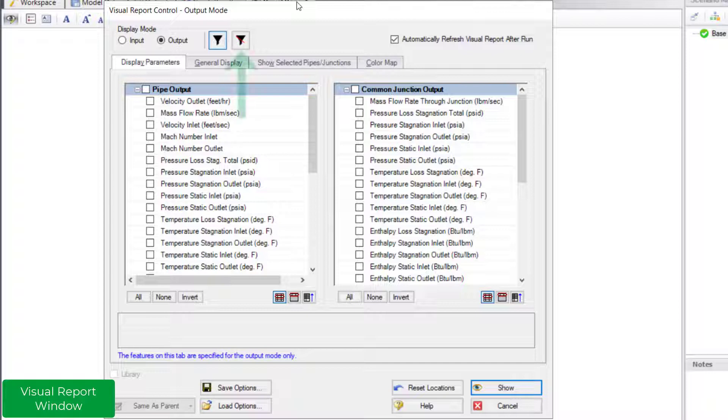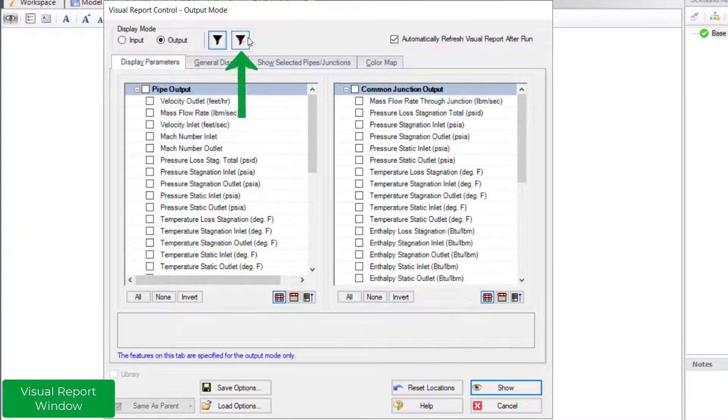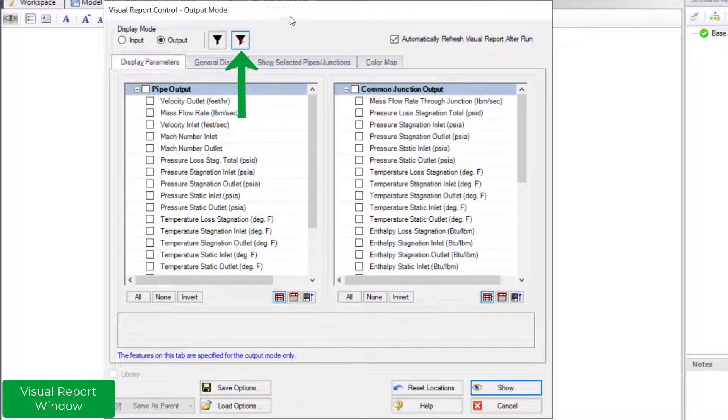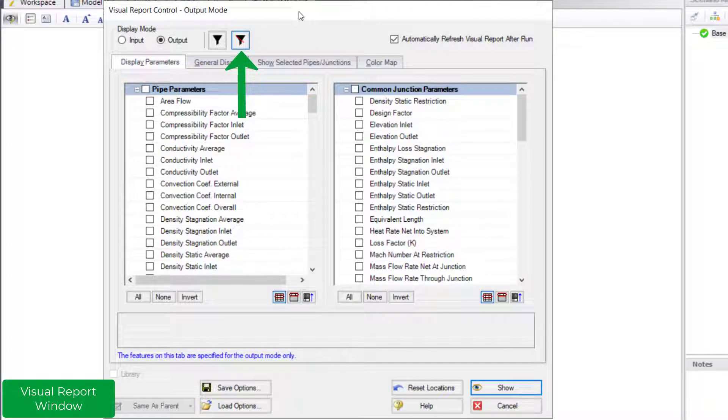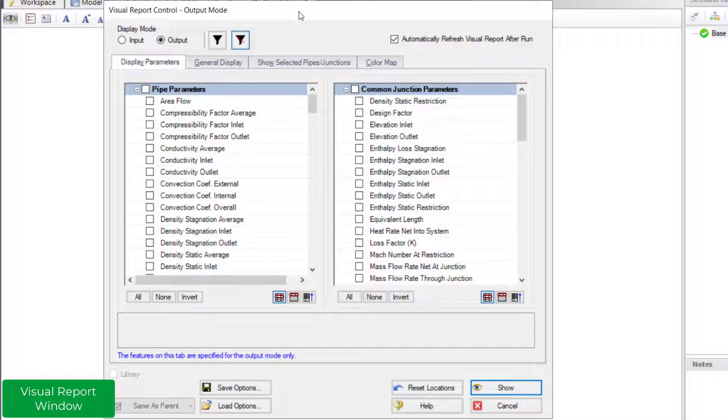The default visual report only shows parameters and units that are set up in the output control. To see all parameters, click the all available parameters button at the top.